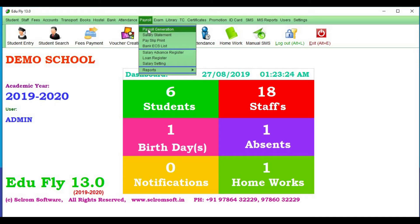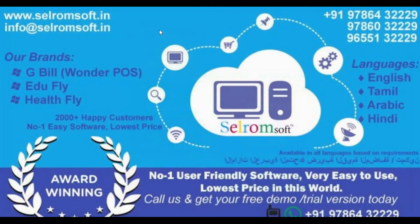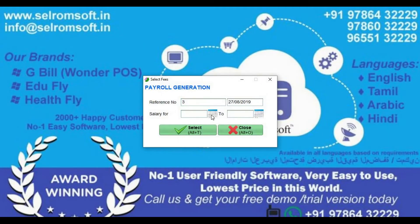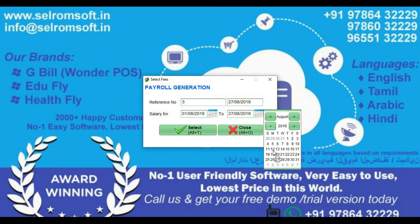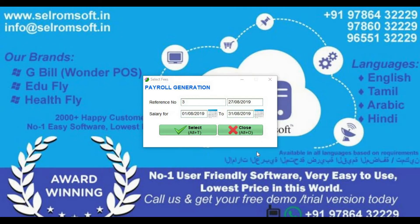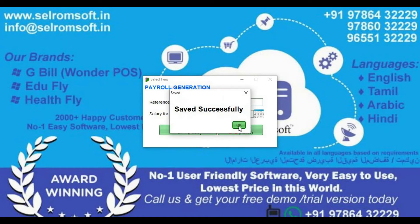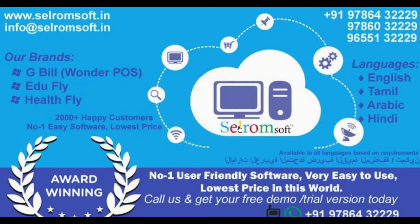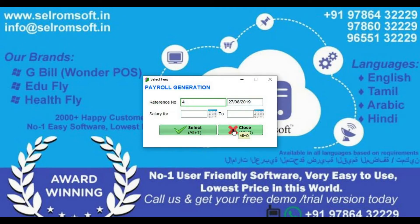Payroll Generate. Click Payroll Generation. Click on this month. Choose the date — August 1st to August 31st. Select Payroll Generate.